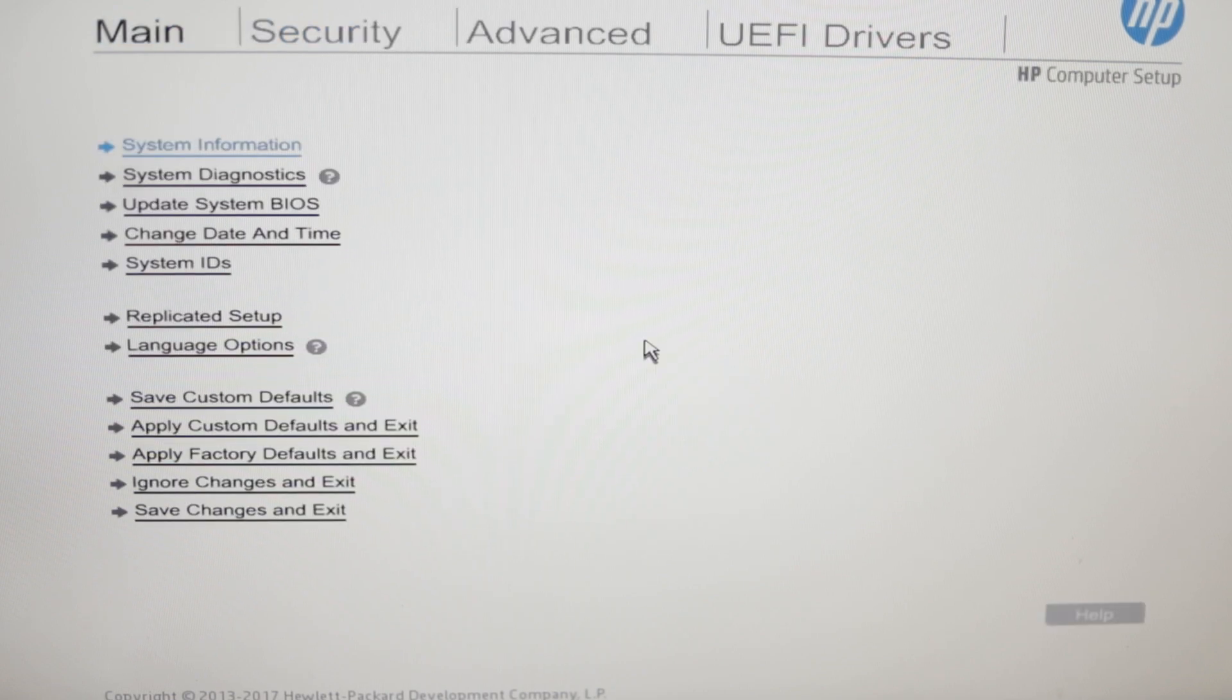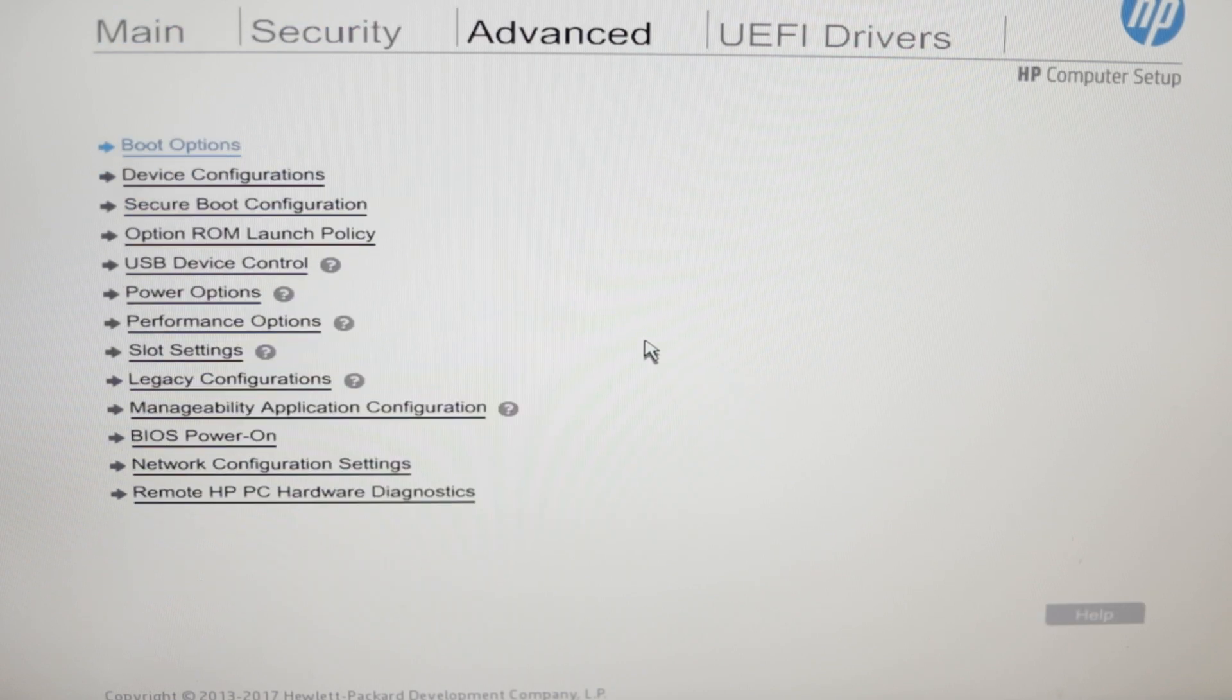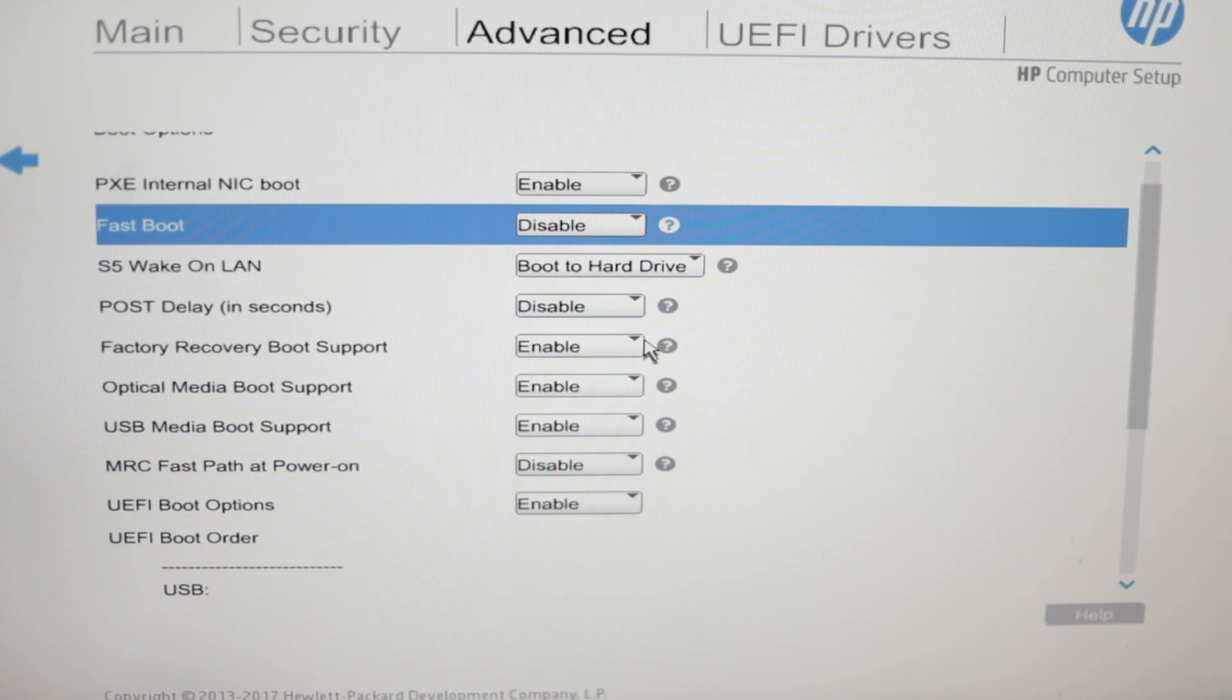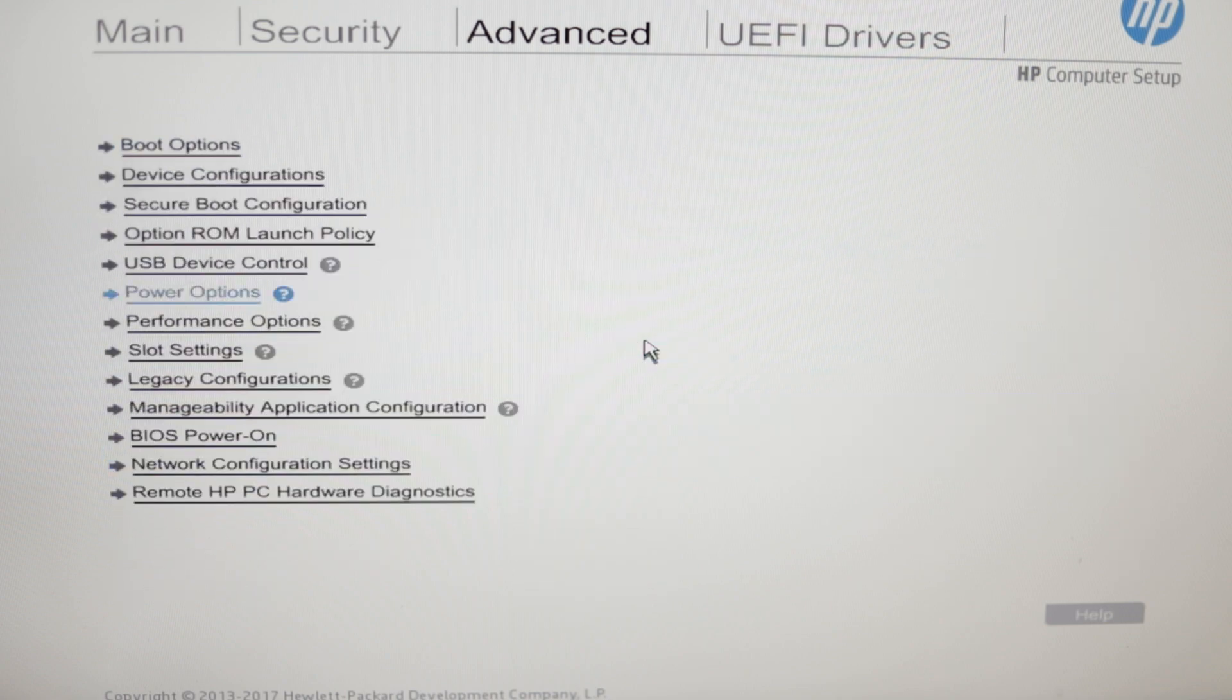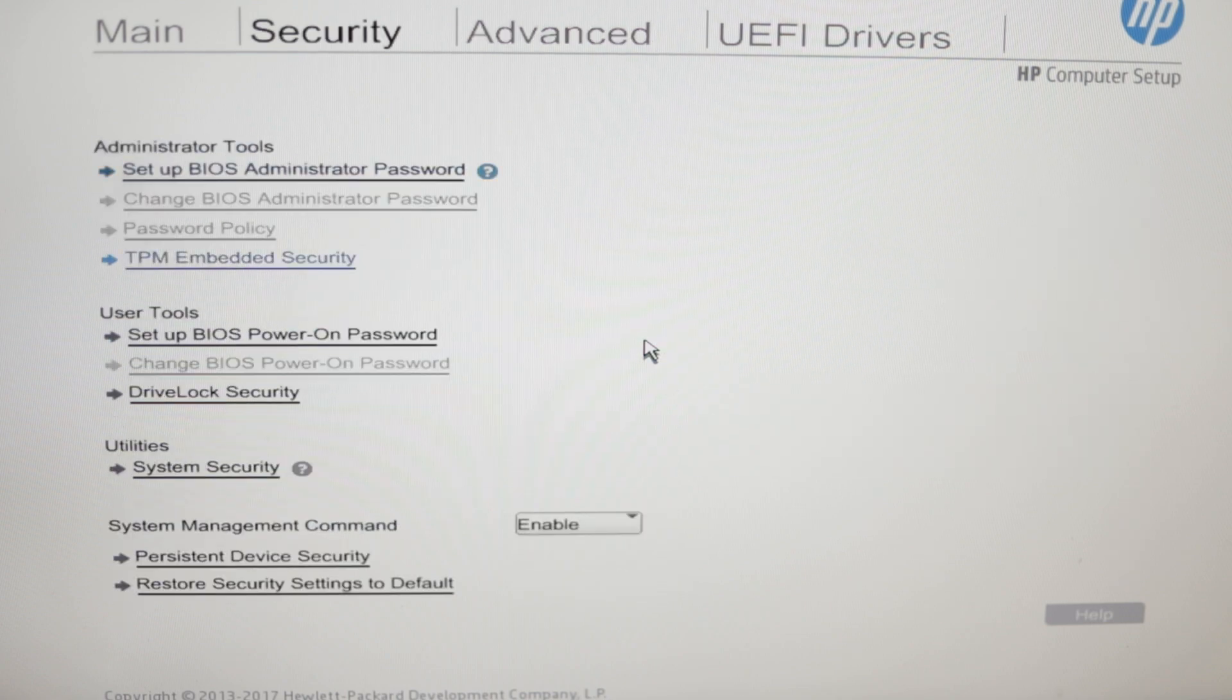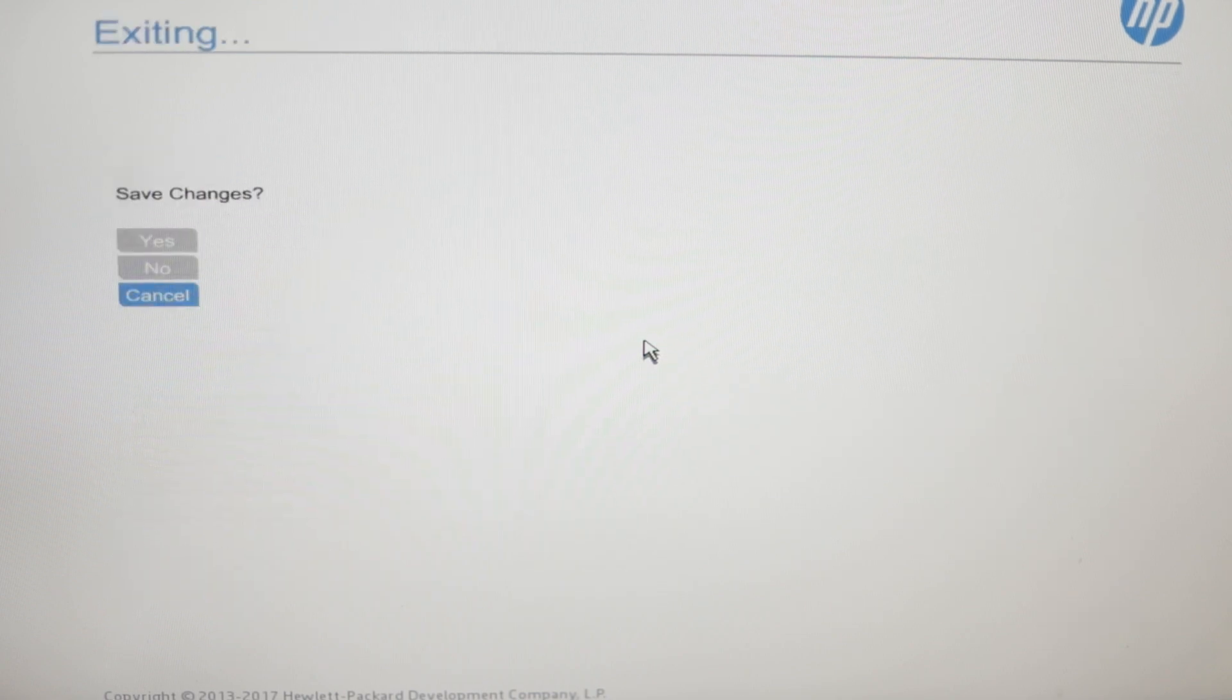Now we'll go into our BIOS setup and I just like to make some adjustments that'll happen in the background for the benefit of the machine and my usability. And then we'll reboot the machine.